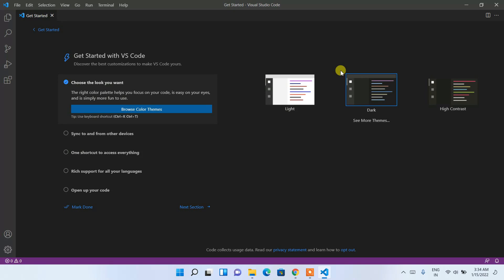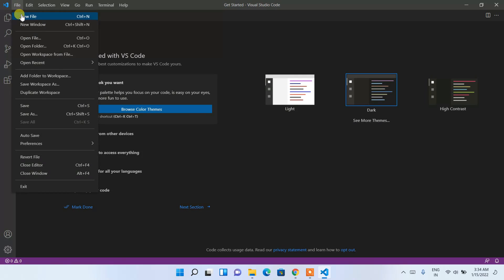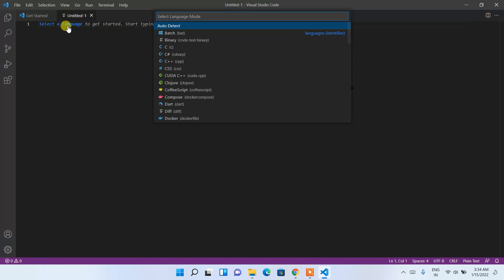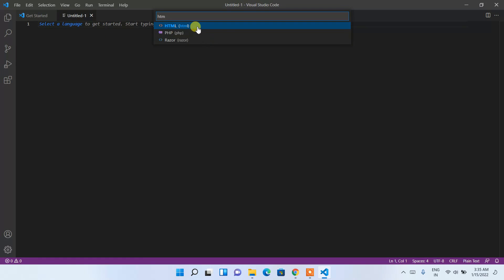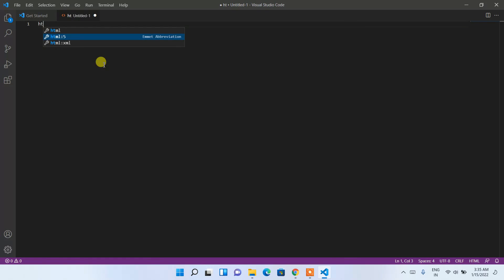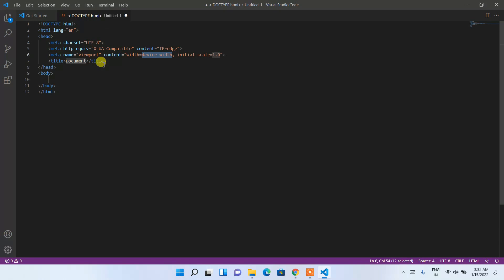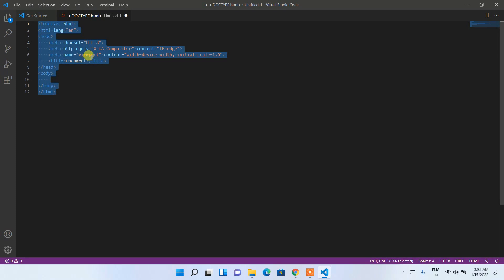Now I'll show you a simple HTML file and how to run it in the browser. Click File, then New File, and select a language. Type 'html' and double-click HTML to open an HTML file. Type 'html' and select the HTML5 snippet — you'll see a proper HTML5 template is generated.